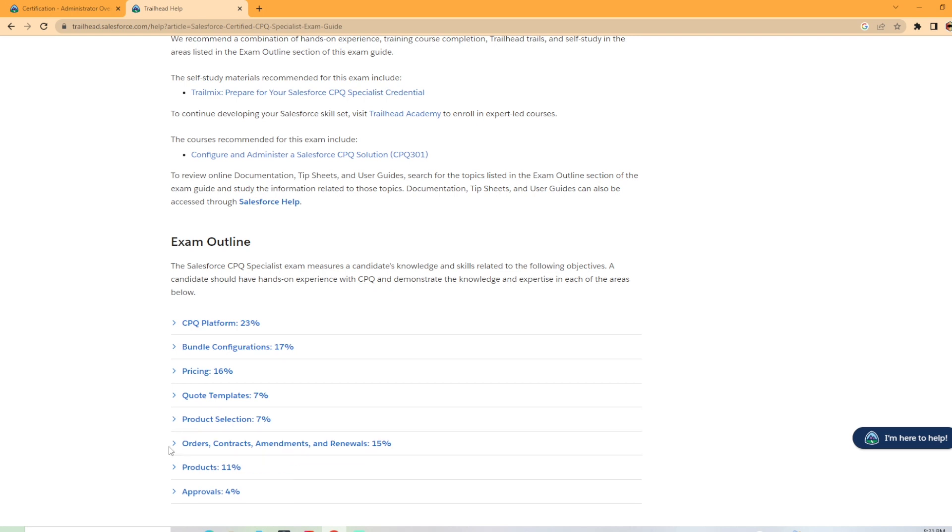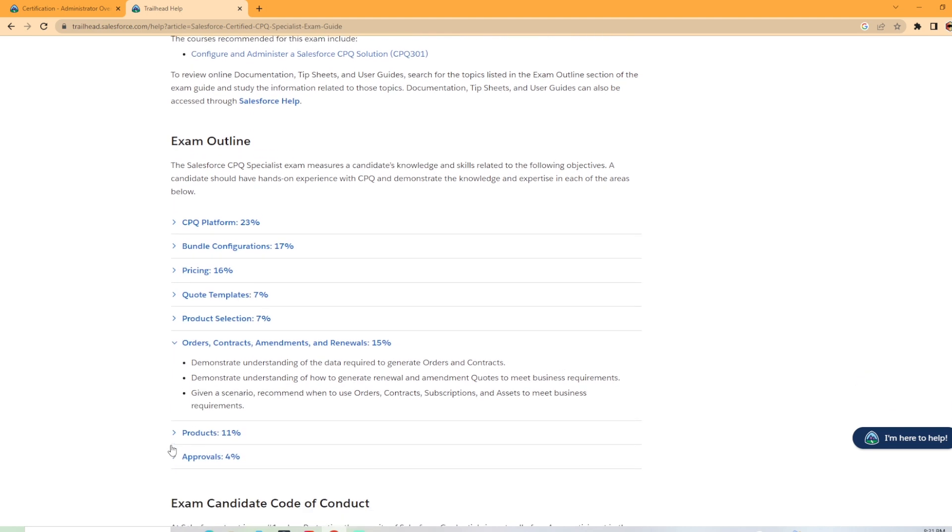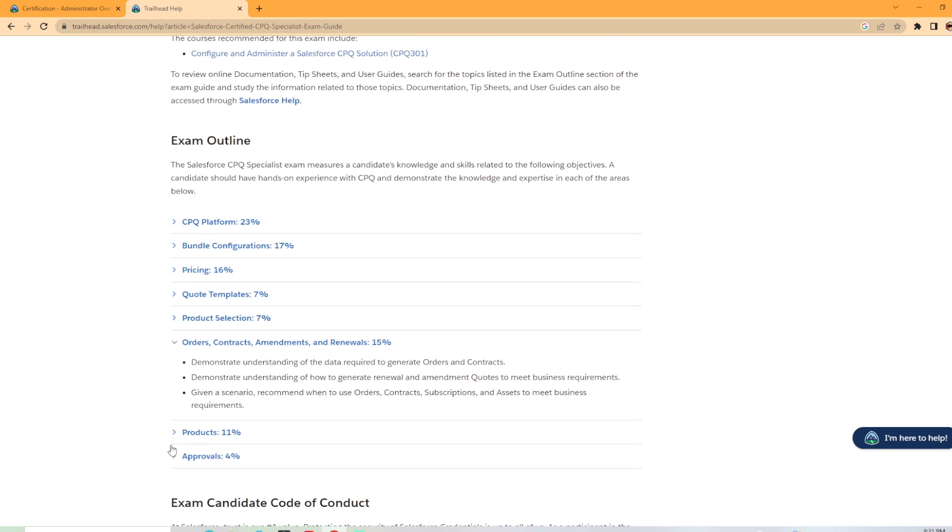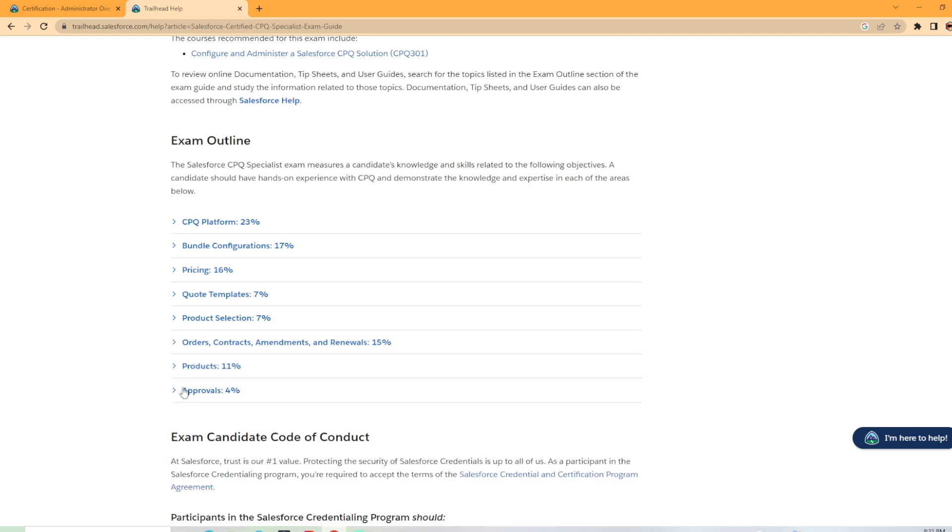Orders, contracts, amendments, and renewals, 15%, the fourth biggest section in the exam. Demonstrate understanding of data required to generate orders and contracts. Understanding how to generate renewal and amendment quotes. Given a scenario, recommend when to use orders, contracts, and subscriptions.